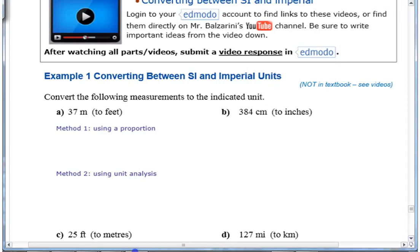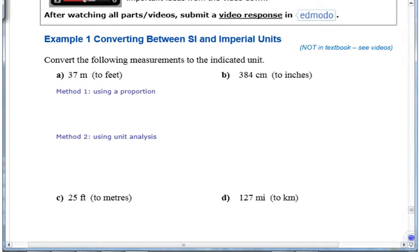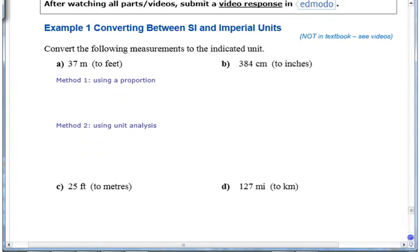So if we're trying to do some unit conversions here, there are a couple of different methods you may have tried in earlier sections when working within each system. One is to use a proportion, and one is to use unit analysis. You can decide whichever one you like — we'll do both here.